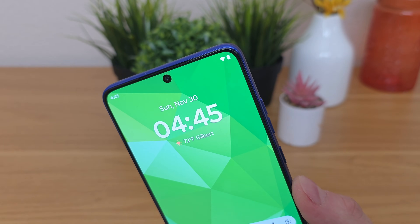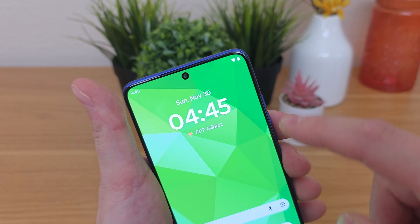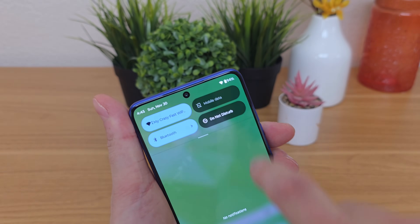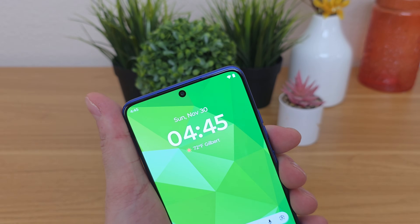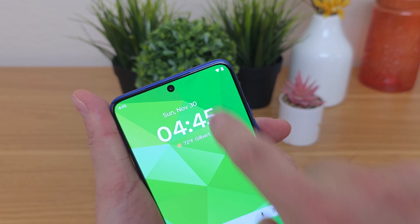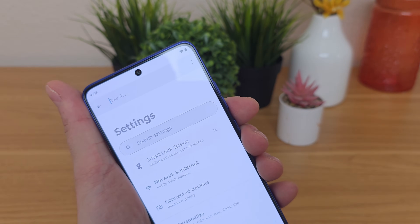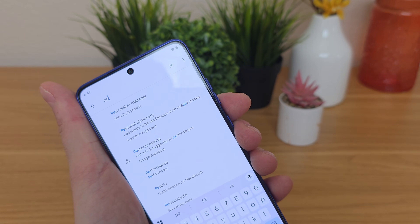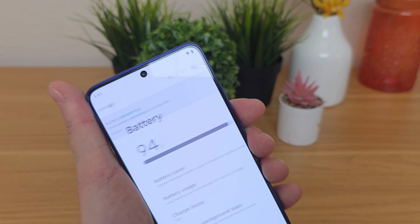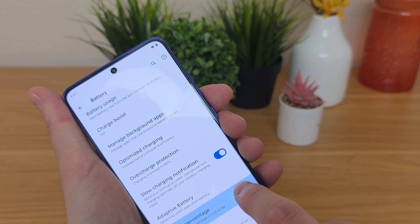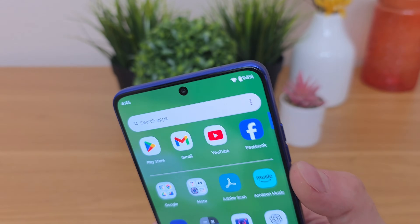By default, the Moto G Stylus 2025 doesn't show a battery percentage in the upper right corner. If you pull down the shade, you'll see the percentage, but to get that percentage visible at all times, pull down the shade, go to the gear icon for settings, go to search, and type in "percent". Go to battery percentage, enable that, and now no matter where you are throughout the operating system, you'll see the battery percentage.